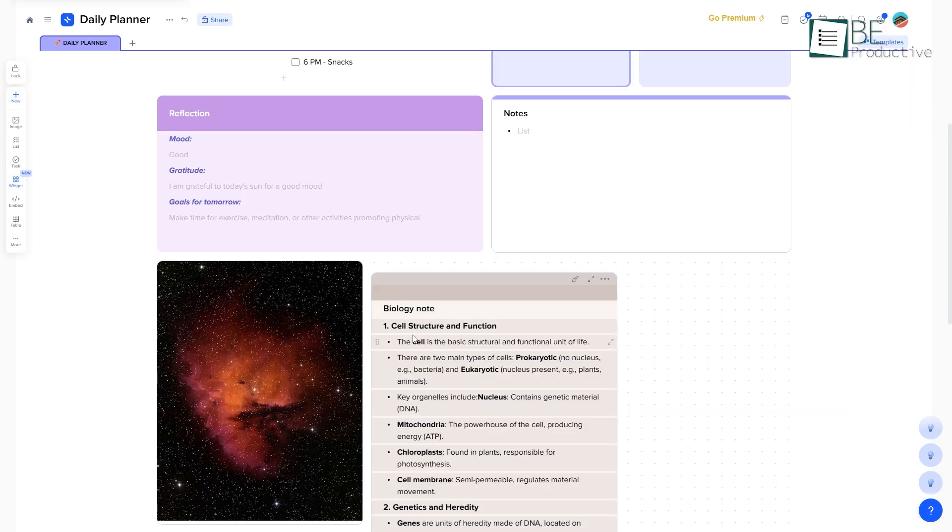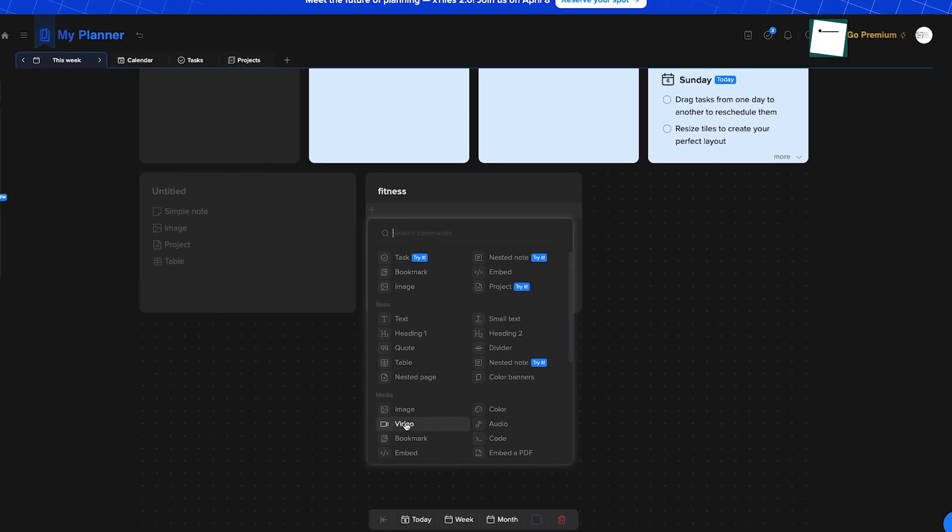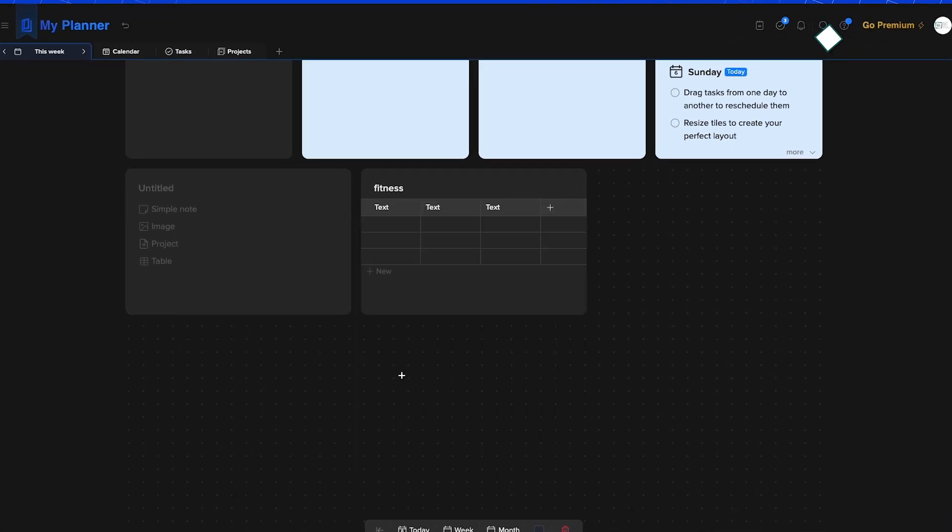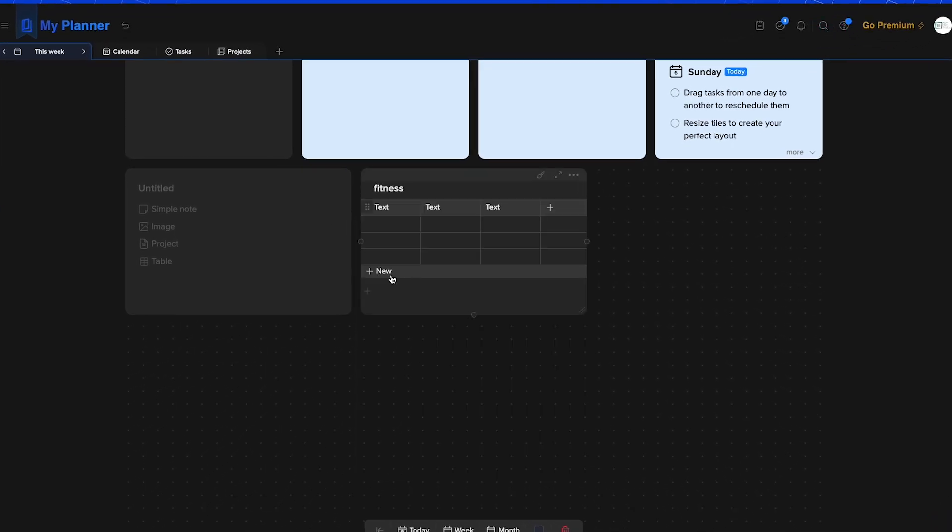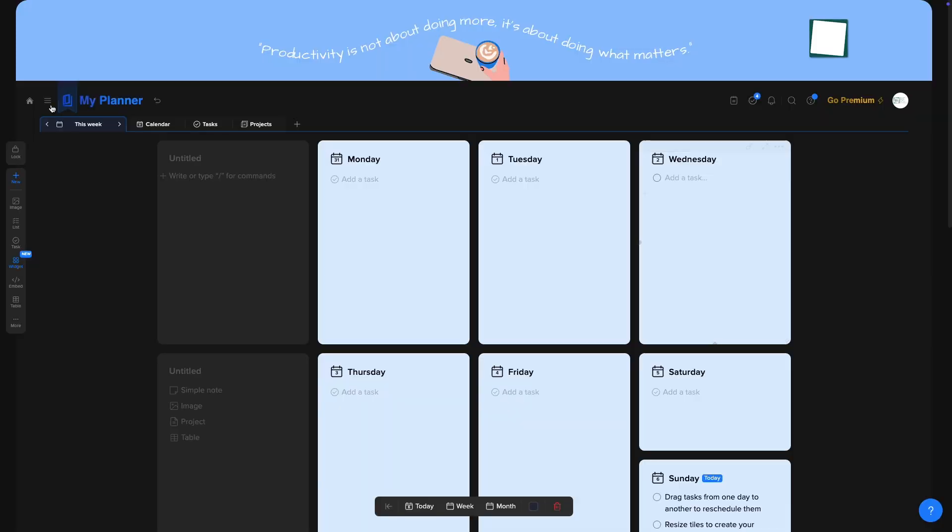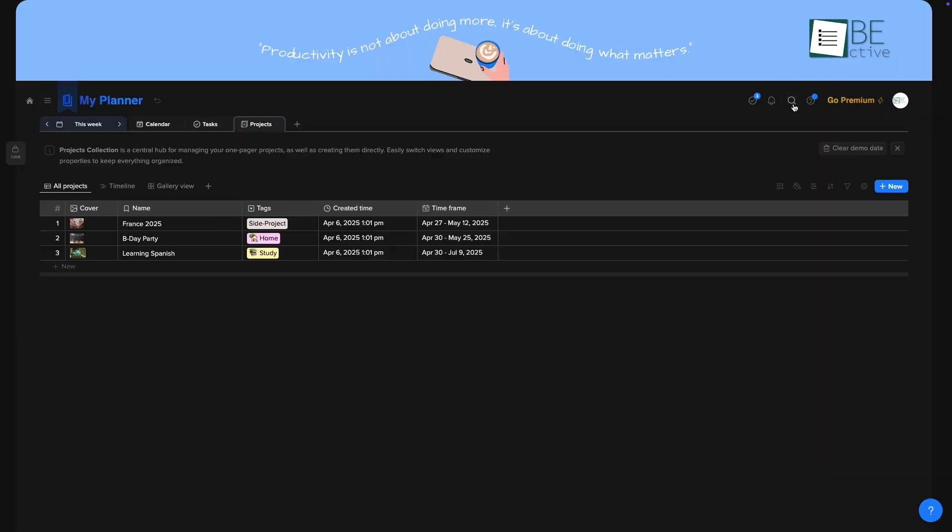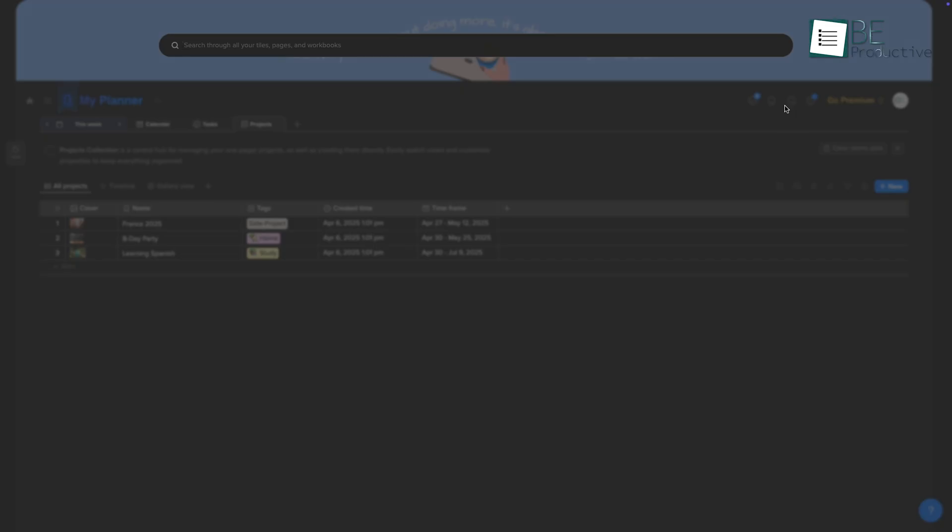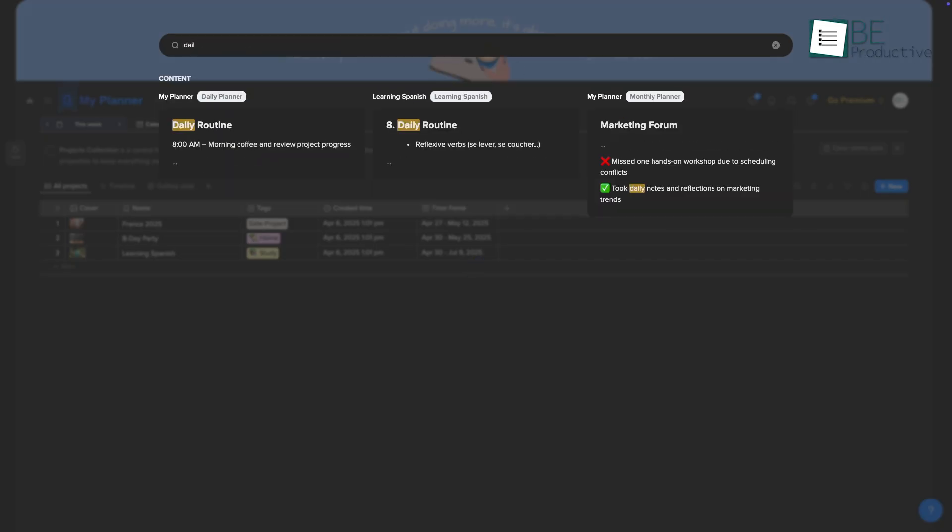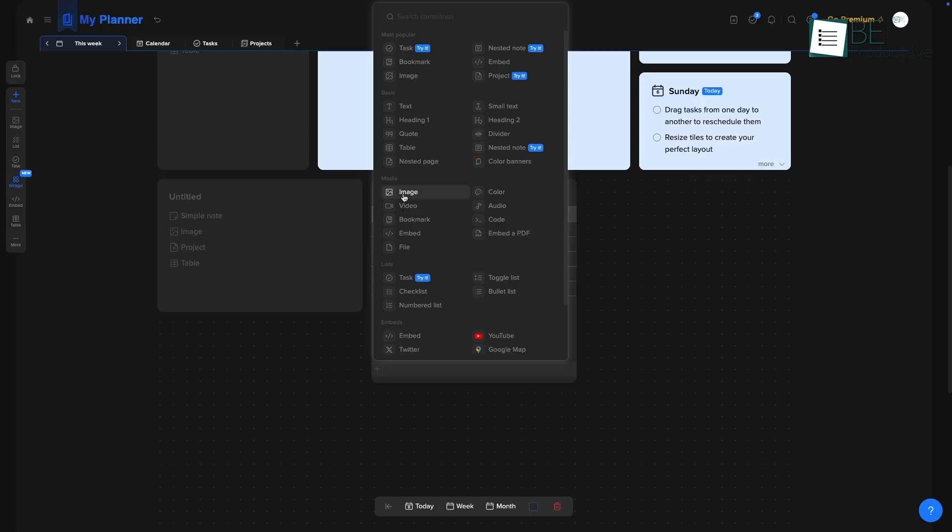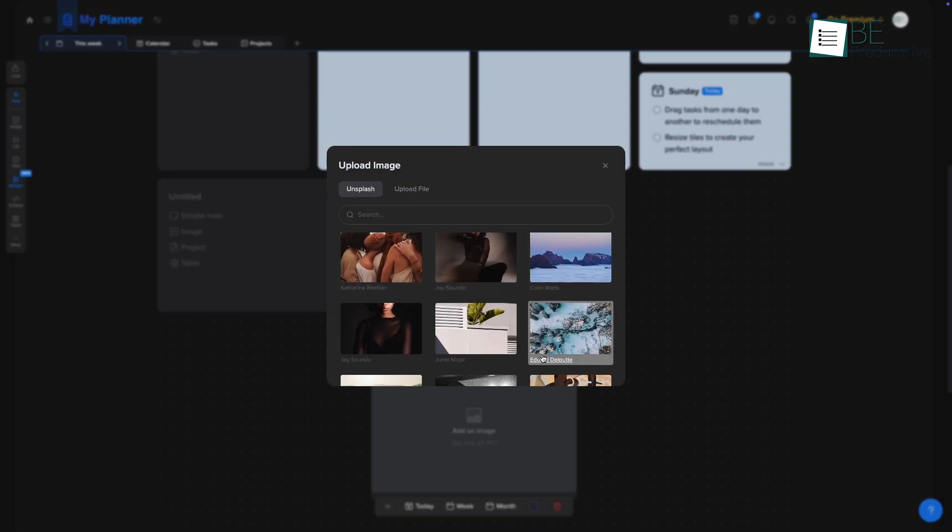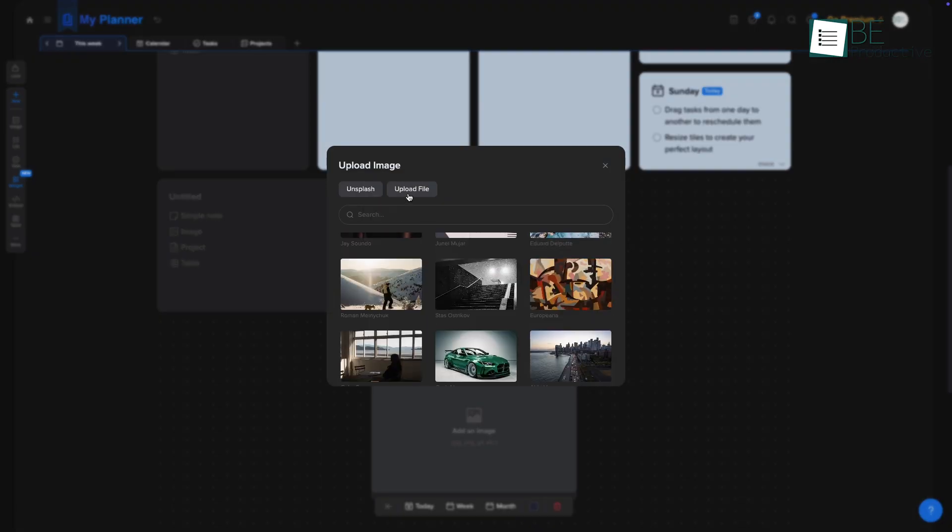Tiles aren't just for text. You can add images, videos, lists, tables, and even code. X-Tiles calls these blocks, and you can add them by selecting from a list or searching by name. For pictures, you can pull them from Unsplash's built-in library or upload your own.